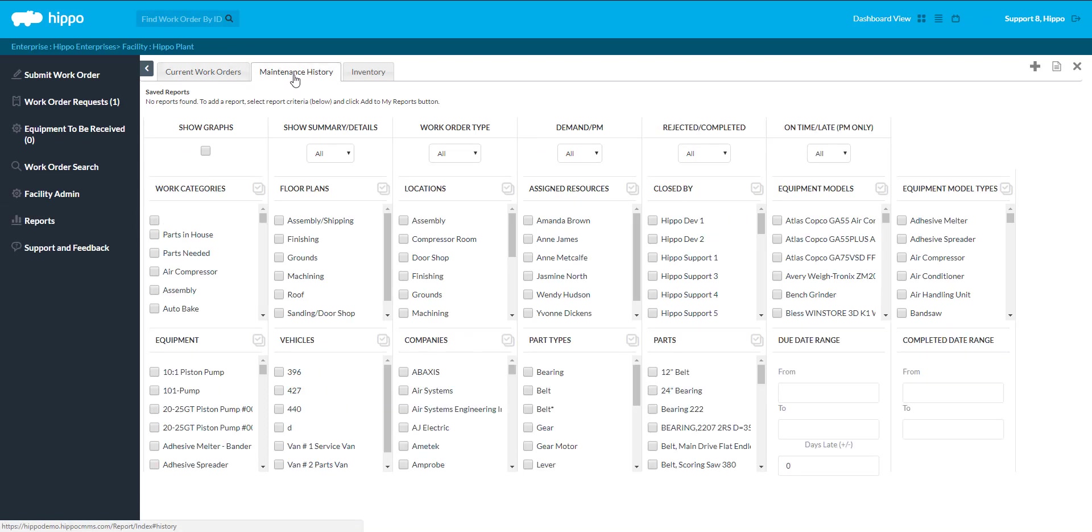If the report is run at the facility level, a user can filter through floor plans and locations, whereas the reports at the enterprise level will provide information per facility.